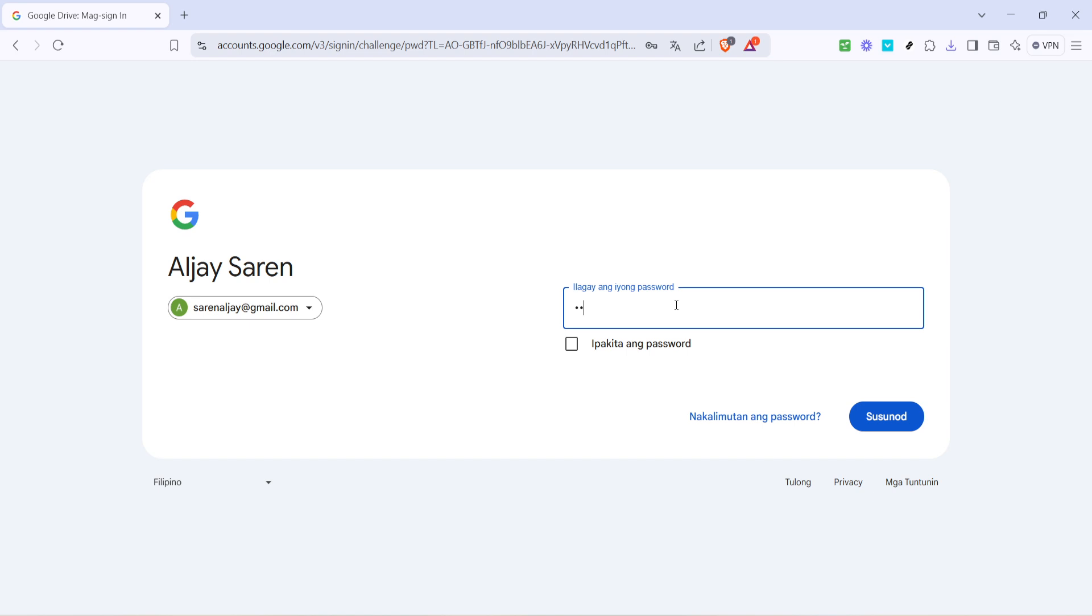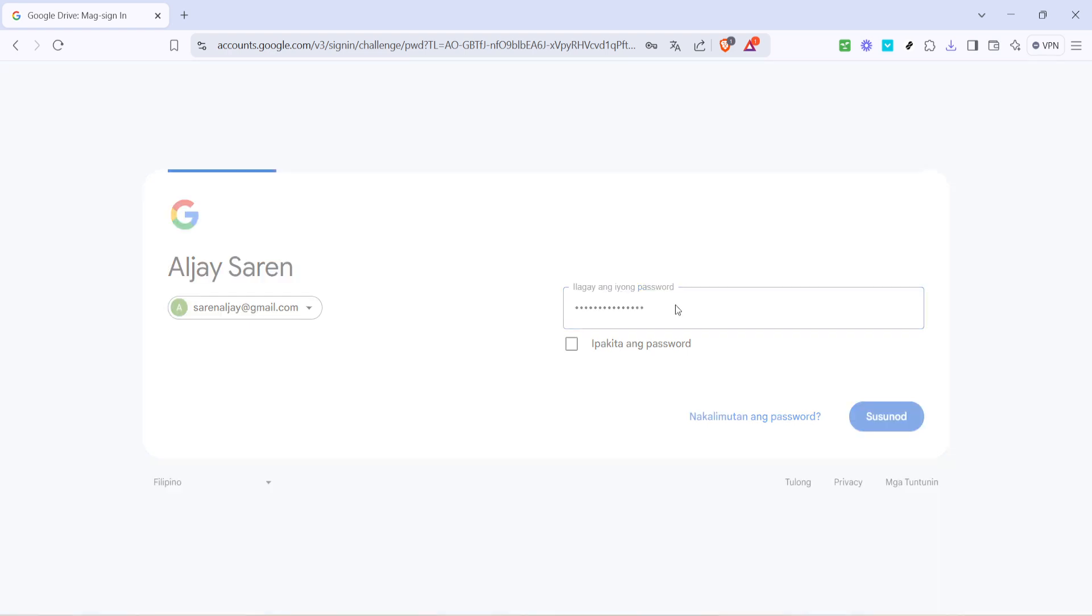Having selected your account, the next step is straightforward. You'll need to enter your password. This part ensures that your account is secure and you're the legitimate user trying to access the services.